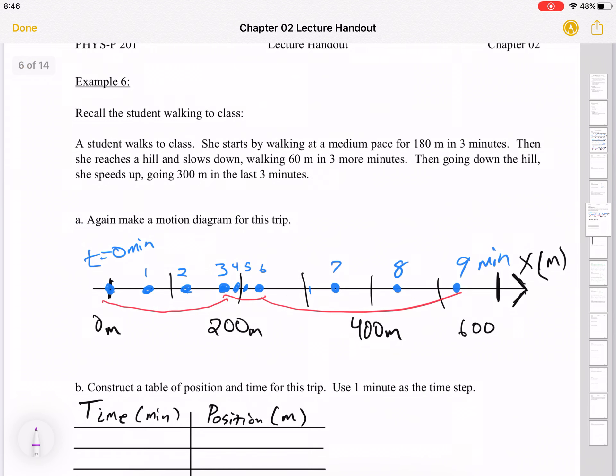Let's go to example number six: recall the student walking to class. She starts by walking at a medium pace — 180 meters in three minutes, then 60 meters in three minutes, and then 300 meters in three minutes. That's represented on this x-axis, and we'd like to ultimately build a position versus time graph for this.